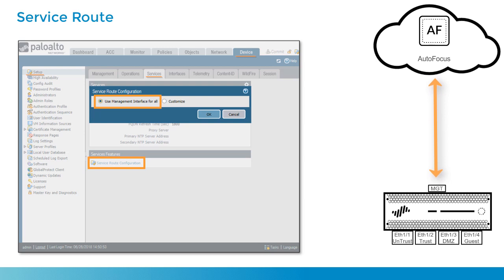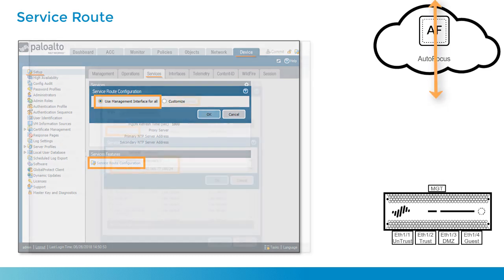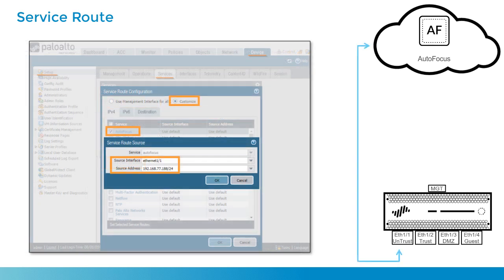So what you can do under the Device tab Setup Services, notice the section Service Features, you can configure a service route, which will change the communication from using the management interface on a per-service basis. You can change that communication to egress from any traffic interface you choose. In this case, I've selected my Ethernet 1-1 egressing from my untrust zone.